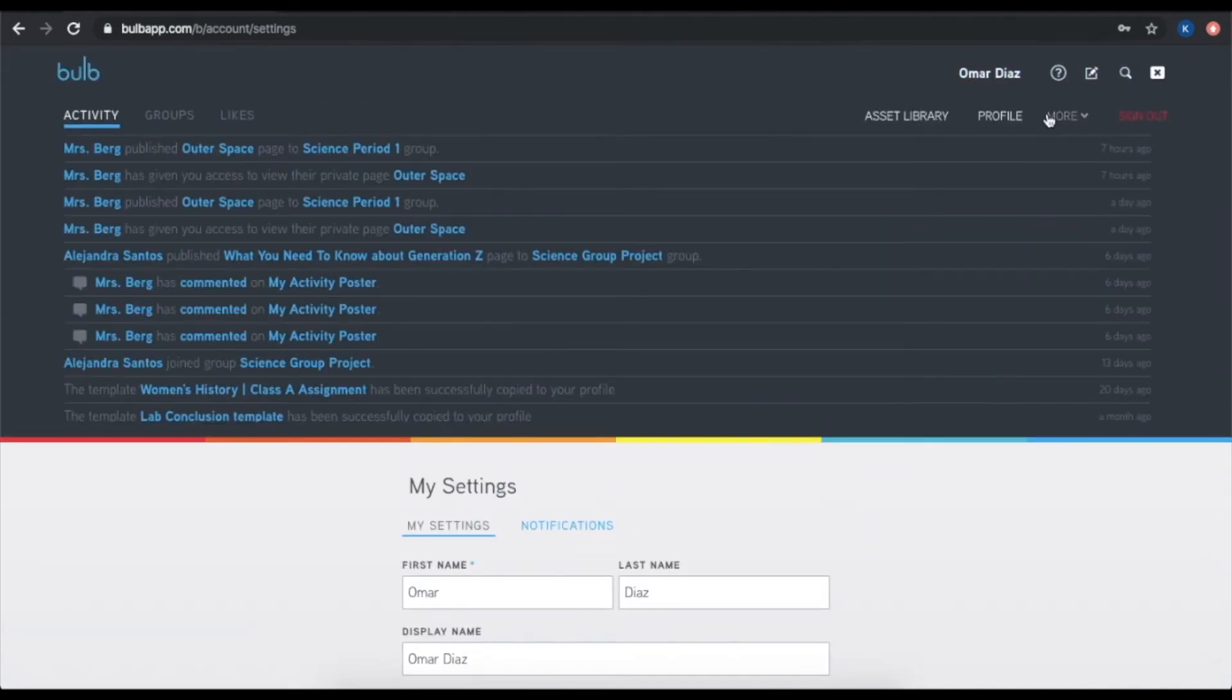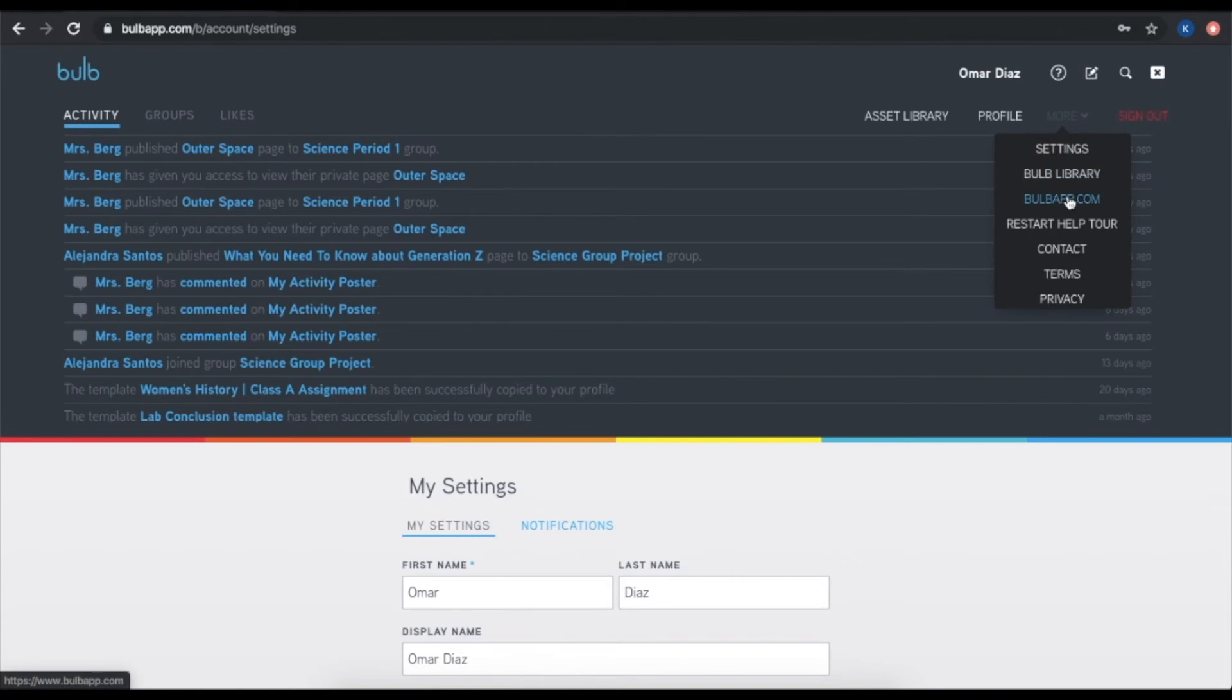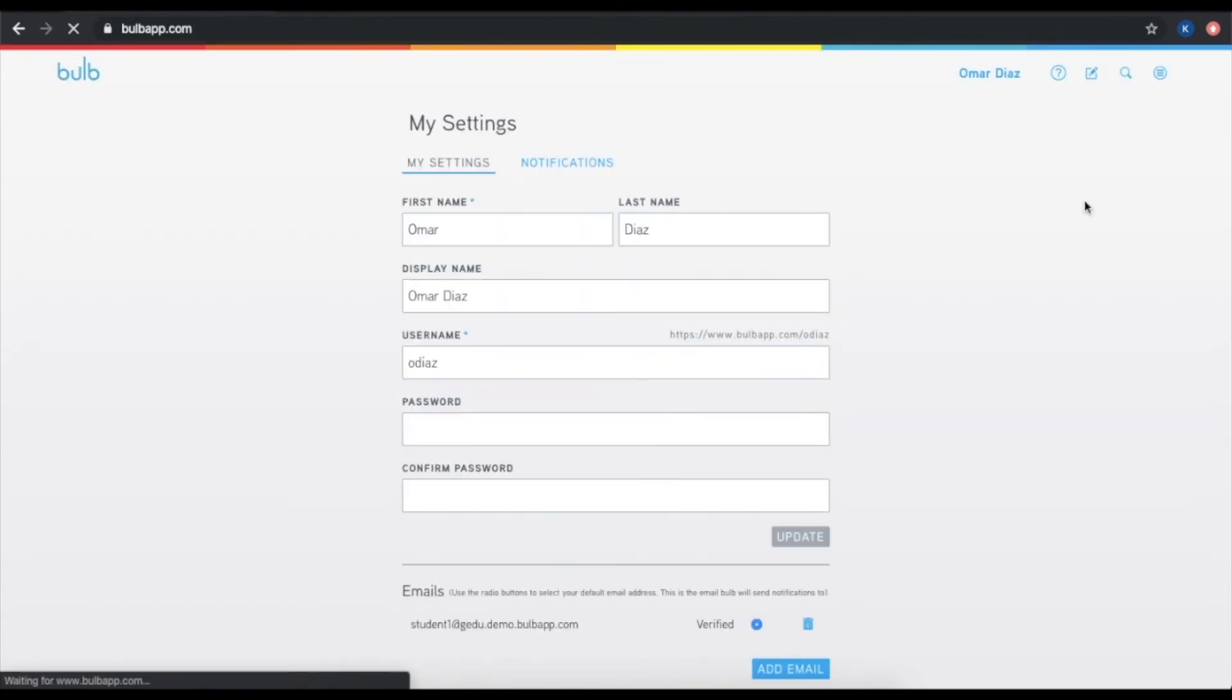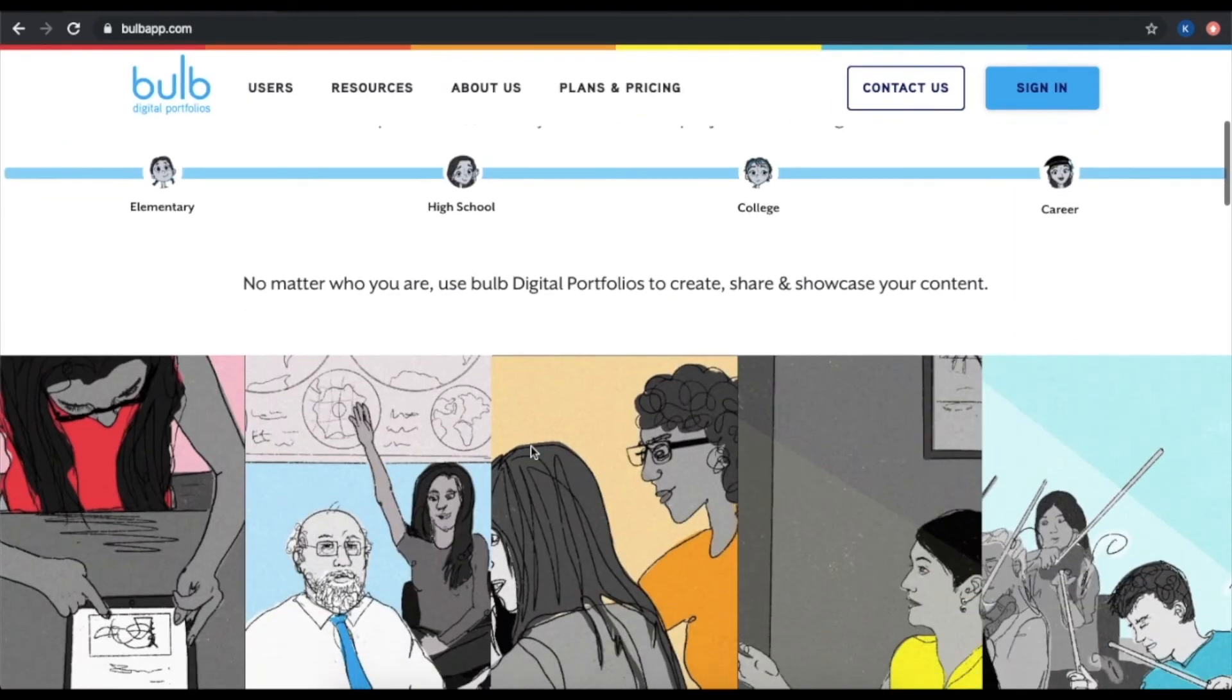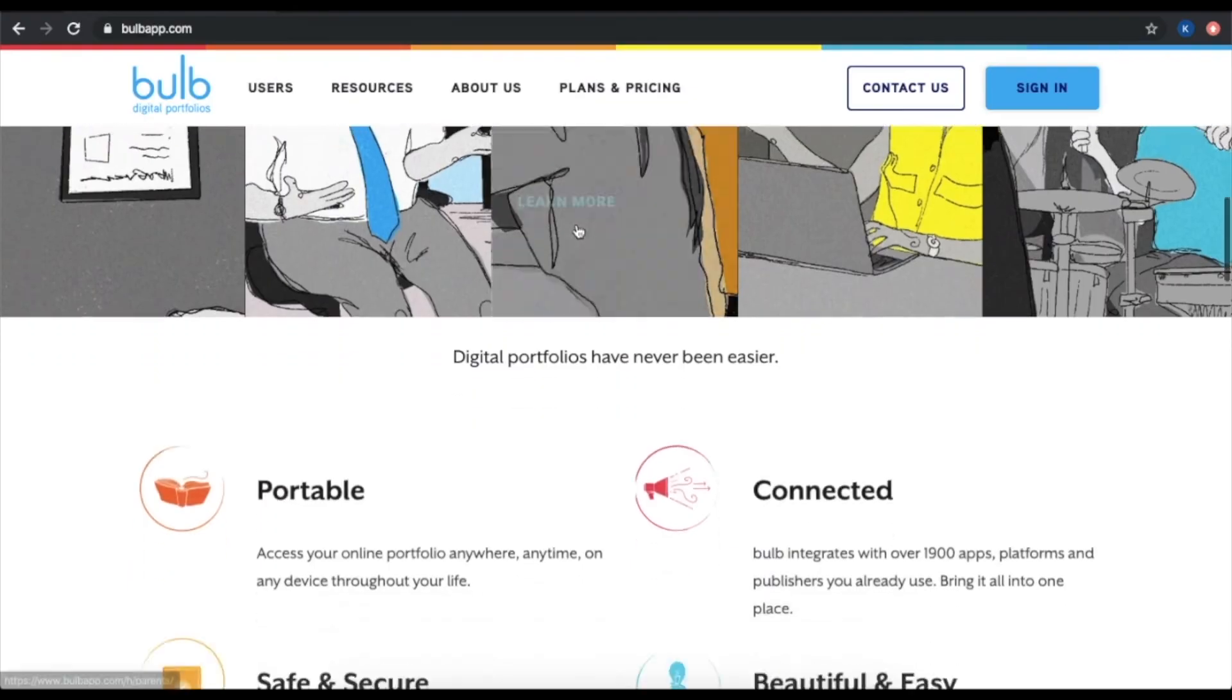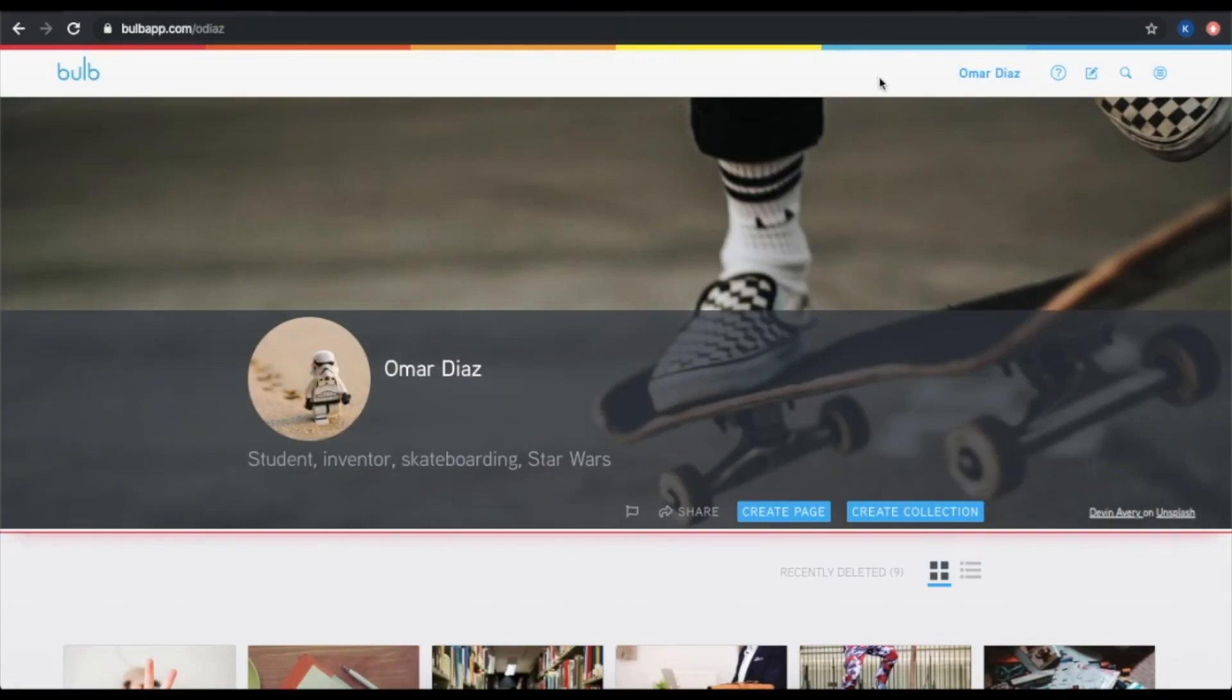Also in the More drop down, I have a link to our bulbapp.com website, which is a great place to check out our blog, sign up for our newsletter, or keep up with the news of Bulb.